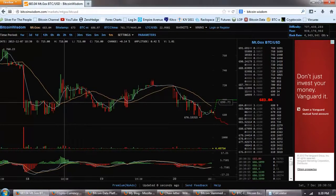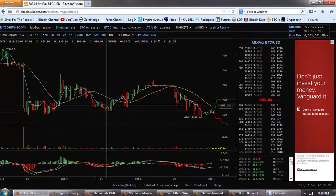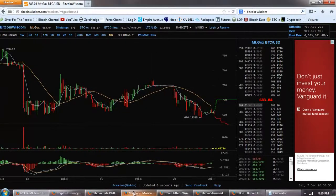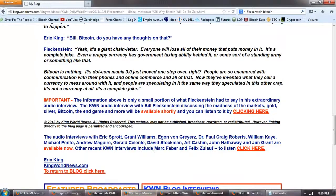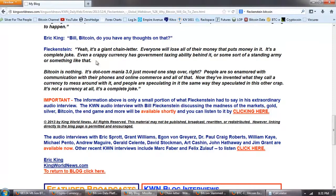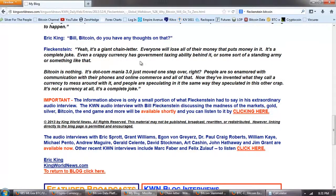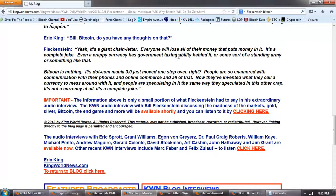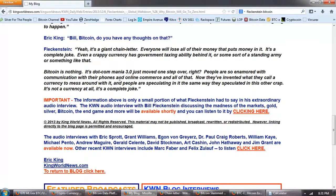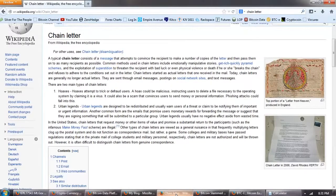I don't think a lot of people are confused by a lot of the FUD that's out there. Now let's look at some more FUD. This is King World News. Now King World News is primarily a gold and silver site. But if you notice here Eric King is interviewing Bill Fleckenstein. And he asks him, Bill do you have any thoughts on Bitcoin? And he says, yeah, it's a giant chain letter. Everyone will lose all of their money that puts it in it. It's a complete joke. Even a crappy currency has government taxing ability behind it or some sort of standing army or something like that. Bitcoin is nothing. It's a dot com mania 3.0 just moved up one step over. And so that's a new charge. I haven't heard that one before about Bitcoin being a chain letter.